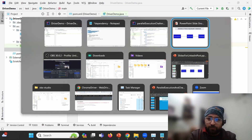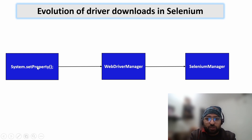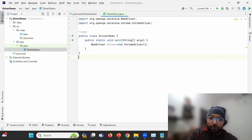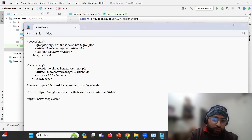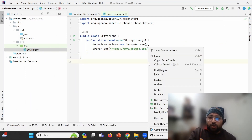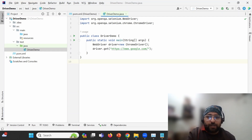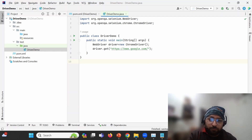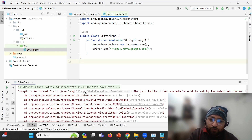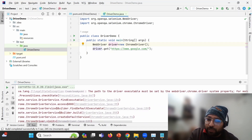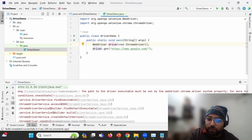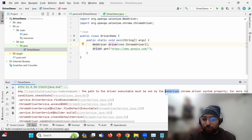Let's discuss the first case - what happens without System.setProperty. I'll use a simple example: driver.get() to launch an application, opening google.com. When I run this program, we get an error. As I mentioned, the driver needs to know where the chromedriver.exe is. The log says: 'The path to the driver executable must be set by the webdriver.chrome.driver system property'.